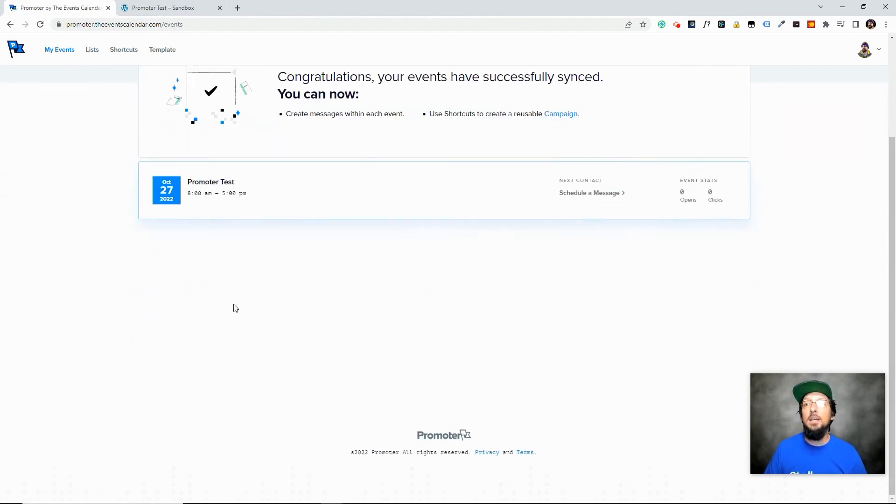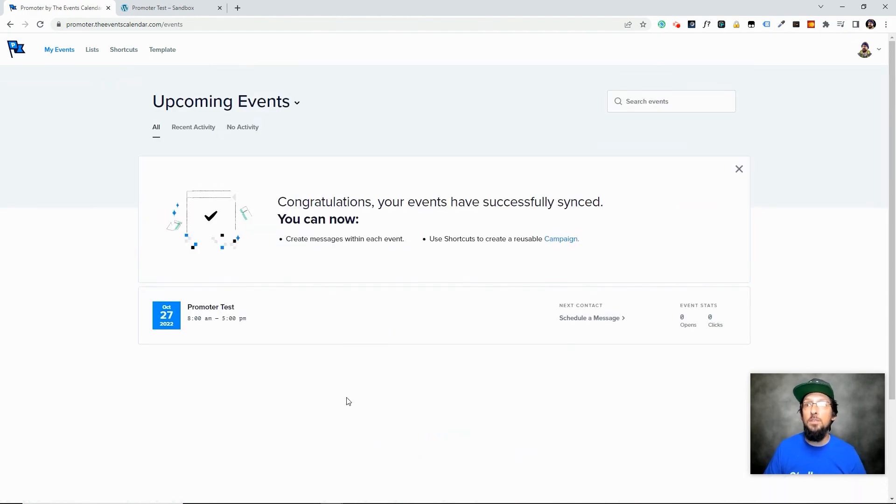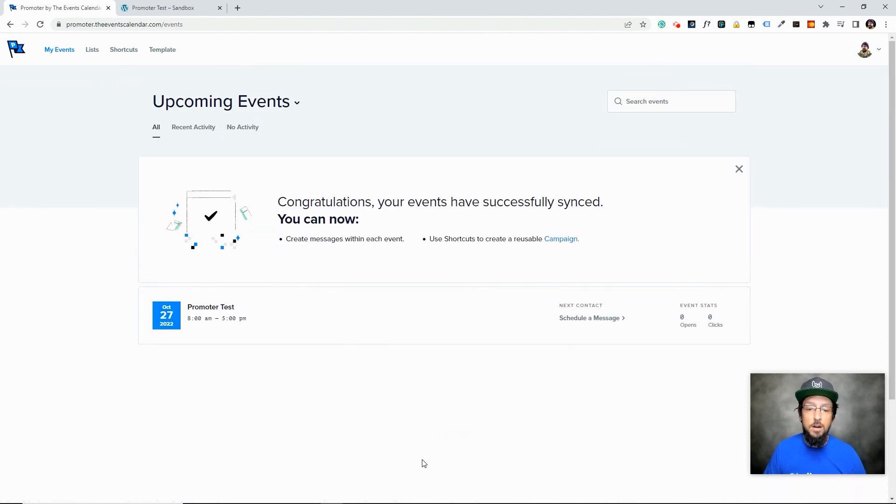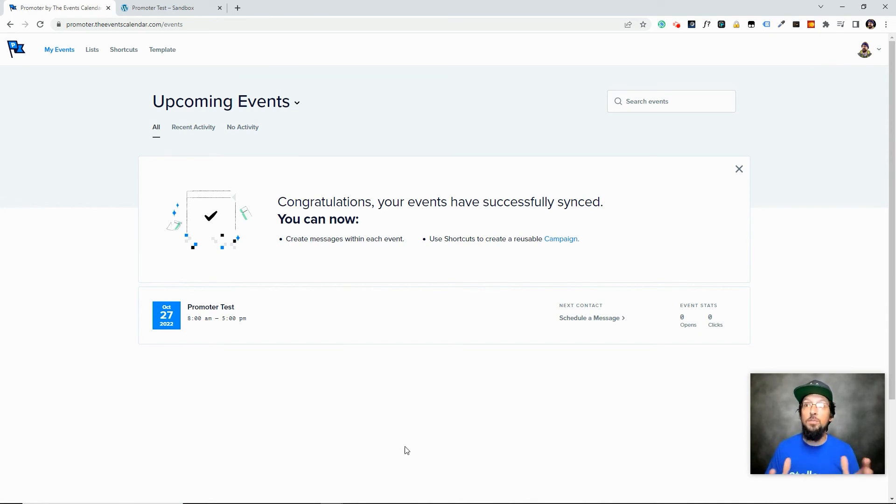But you know, if you had a whole bunch of events, they would all show up here. And so you can just set up all sorts of automatic messages and create all sorts of campaigns to promote your events to drive more people to attend your events.